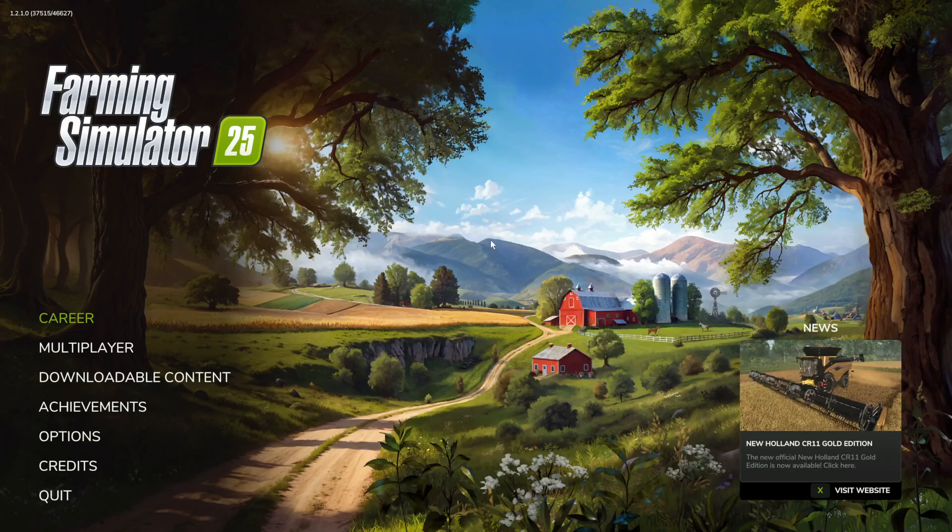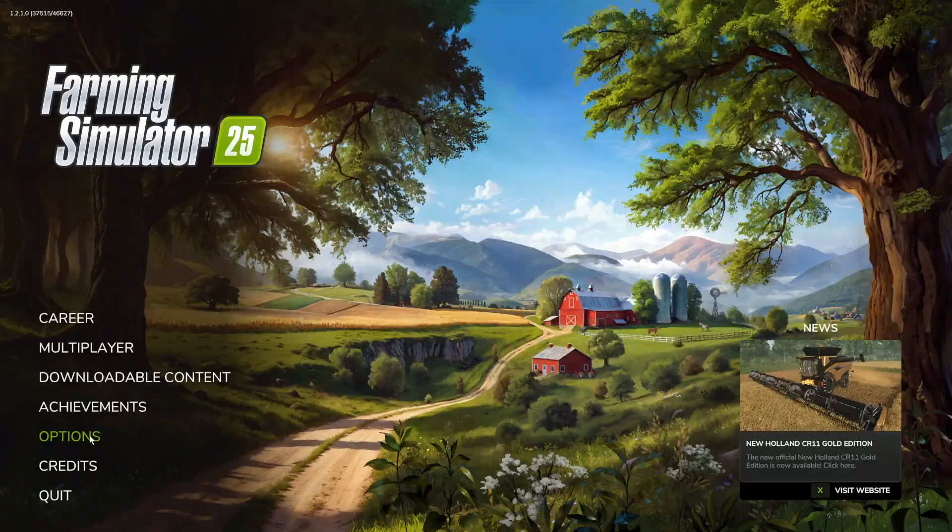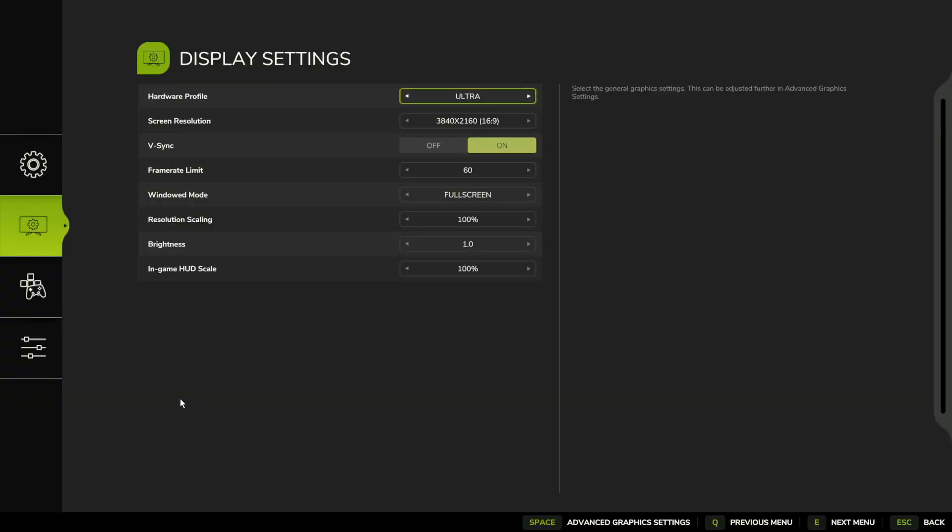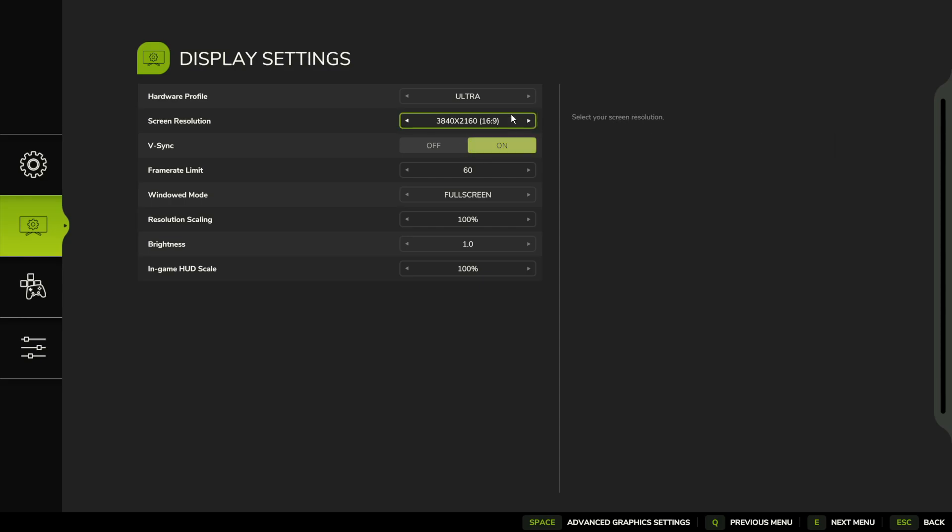Let's check if we can enable an FPS counter for Farming Simulator 25. To do this, we can enter options for the game, then select the display settings. Right here in the standard options, there's only frame rate limit, but we can enable something like an FPS counter on our screen.